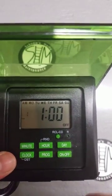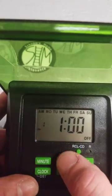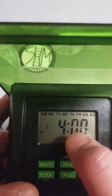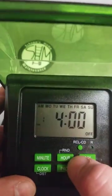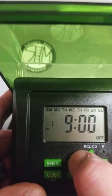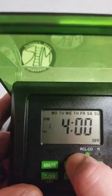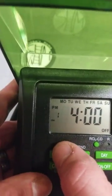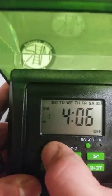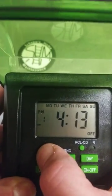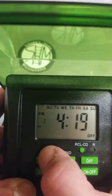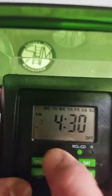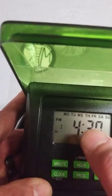Then we're going to pick the hour. A common time is 4:30 PM. Keep in mind it starts at 4 AM, so you need to go all the way around to 4 PM. Set it to 4:30 PM. Okay, now that's going to come on at 4:30 PM every day of the week.